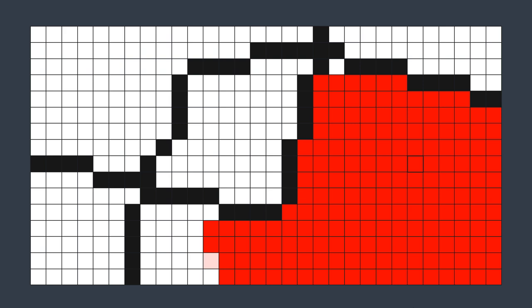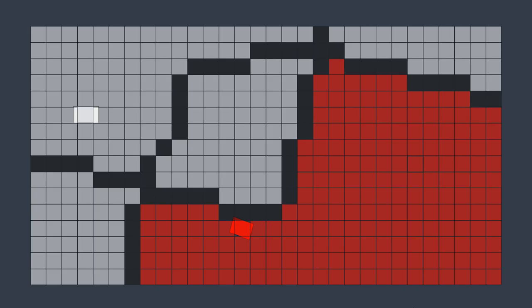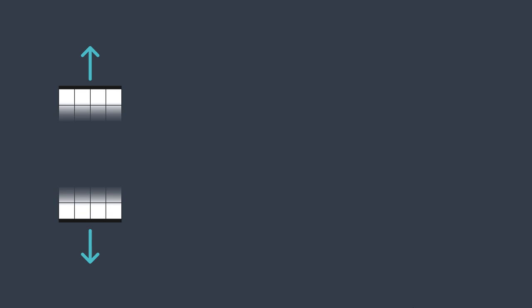A recursive function needs at least one base case — it would never stop otherwise. In our case, we have 6 base cases: when we reach the top border, when we reach the bottom border, when we reach the left border, when we reach the right border, when we have already colored the actual cell, and when the actual cell has a different color from the one we're replacing.